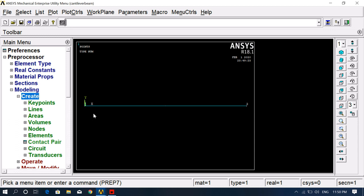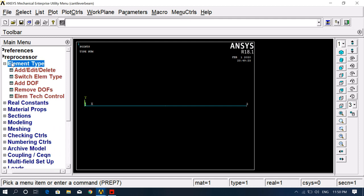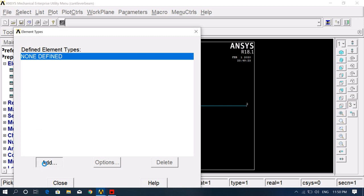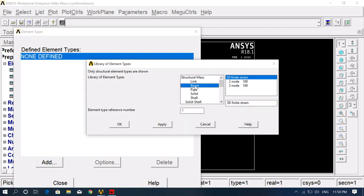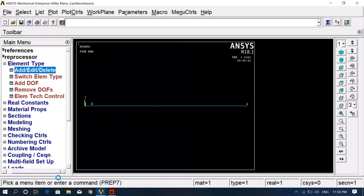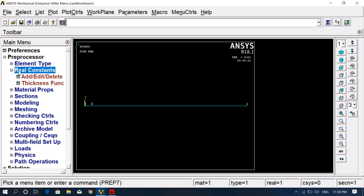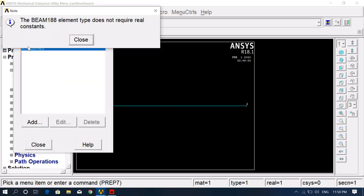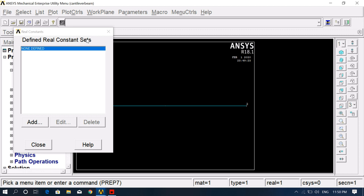After creating the line, we select the section later. The second step is element type — we need to select the element type. Click Add, select Beam, and choose the two-node Beam 188 element. For real constants, you can check that this beam element type does not require real constants because we are using a 3D element, so there is no need to add real constants.